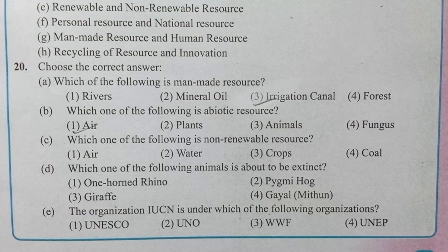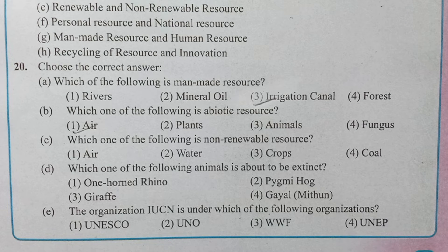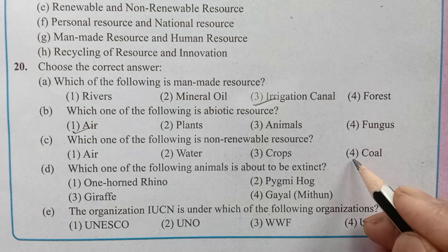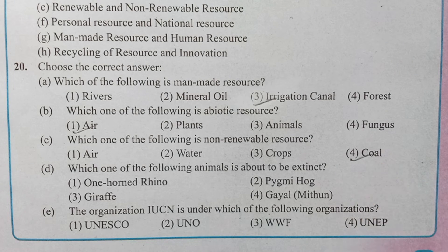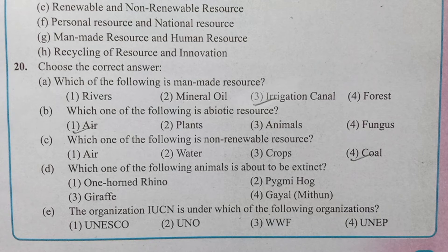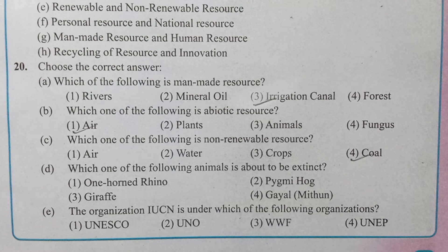Question C: Which one of the following is a non-renewable resource? Options are: air, water, crops, coal. The correct answer is coal. Question D: Which one of the following animals is about to be extinct? Options are: one-horned rhino, pygmy hog, giraffe, guile.